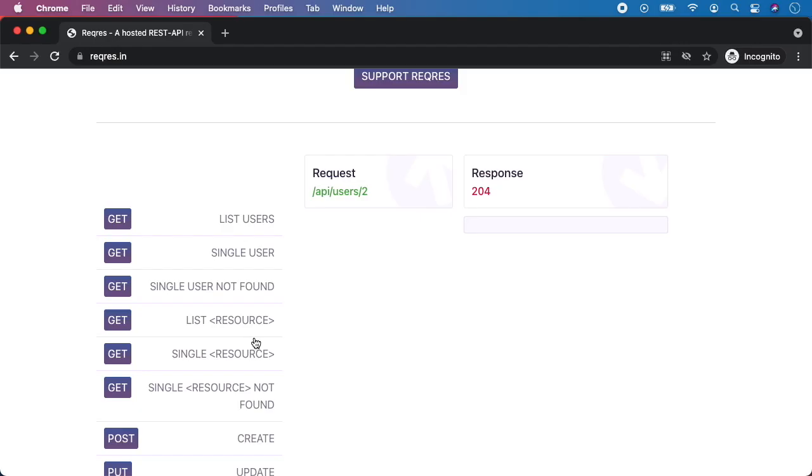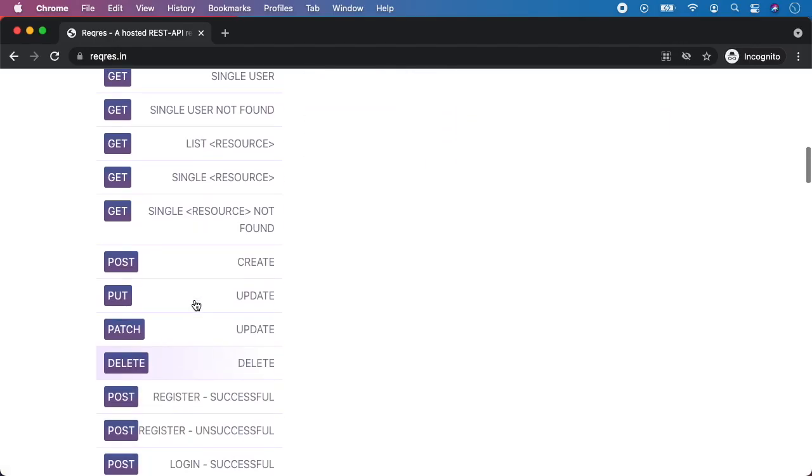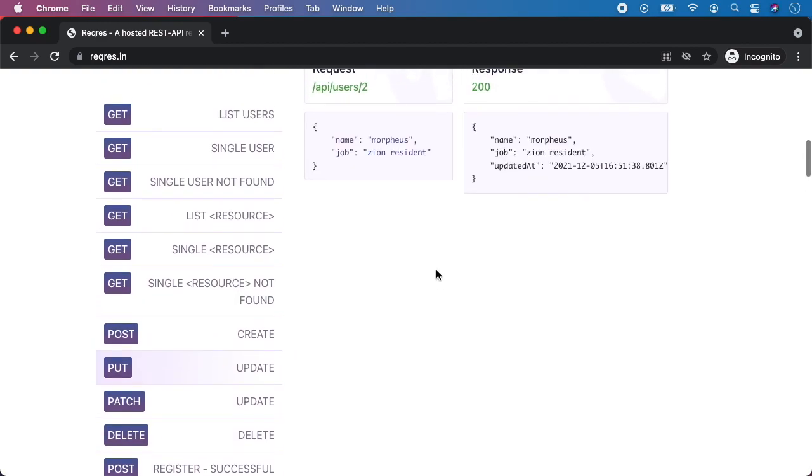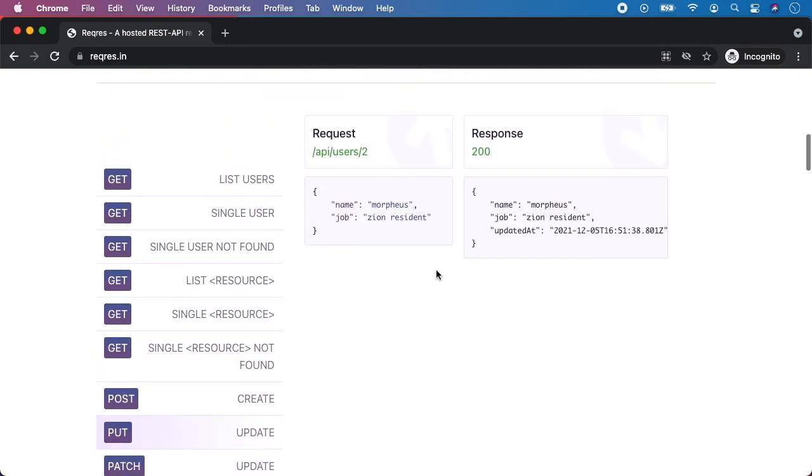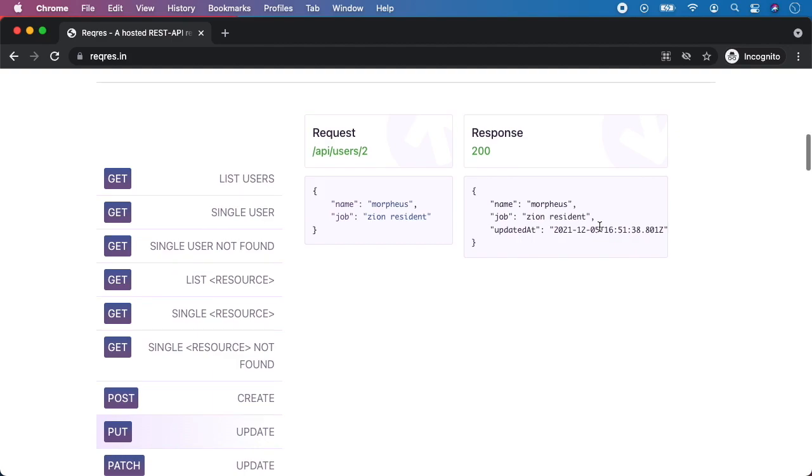And let's take a look at the endpoint. You can see there is an update, and we want to call slash users and number. We can update, for example, name and the job. We should get 200 as response and you should get the new name, new job, and also updated at.